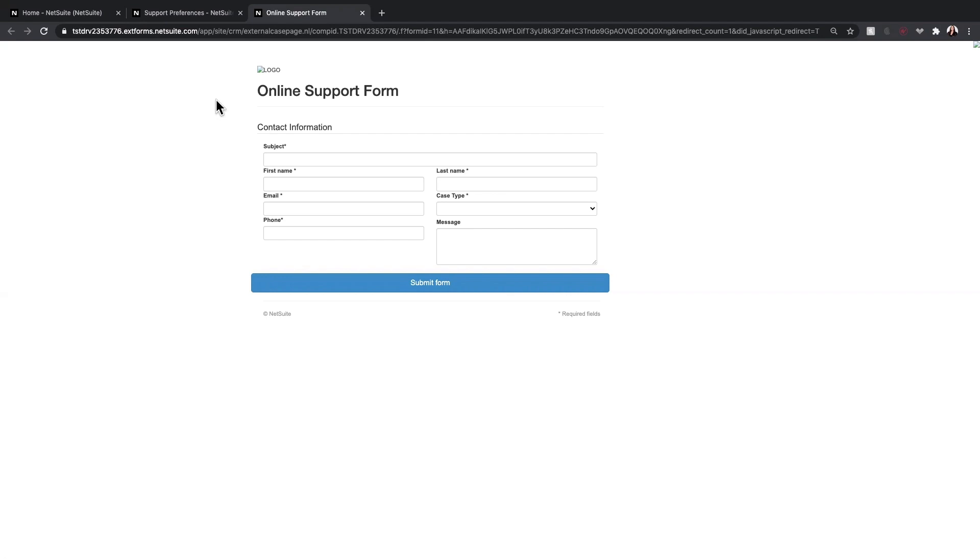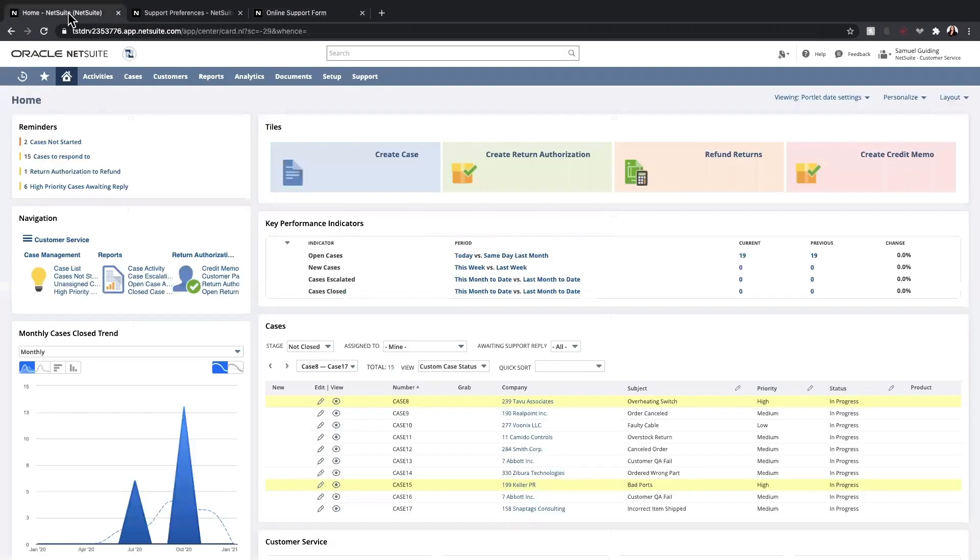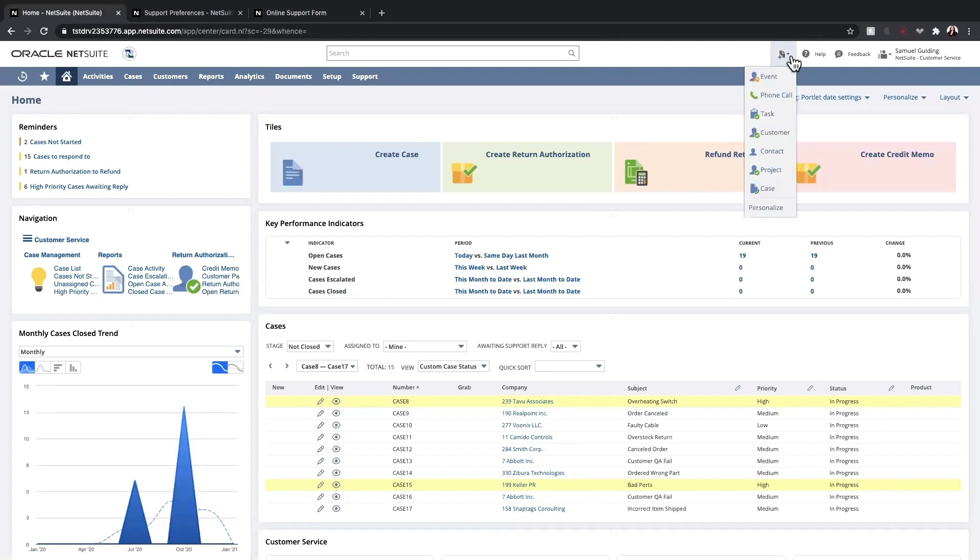The final way is for a support rep to manually enter the case. They can do that on their home dashboard from their Create New drop-down menu and click on Case. This will open up a brand new case record.